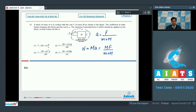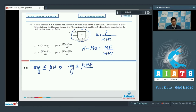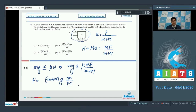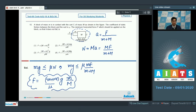Dear students, in this particular case the smaller block m would not fall if the downward pulling force mg is less than or equal to the limiting frictional force μN. This means mg should be less than or equal to μ times M·F divided by (M plus m). Therefore, the minimum value of F equals (M plus m)·g·m divided by (μ·M). Comparing with the options, we can see that option number 2 is the correct answer.